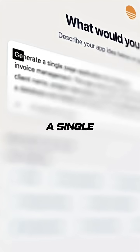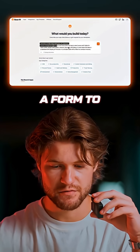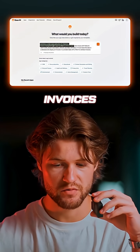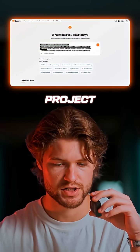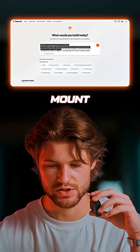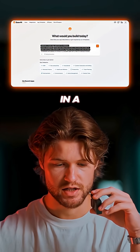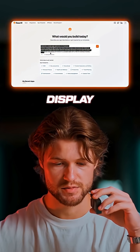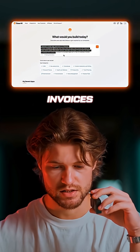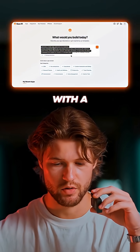So my prompt is simple: generate a single page application for freelance invoice management. The app must have a form to input new invoices with fields for client name, project description, amount, due date, and status. It must store this data in a database and display all invoices in a sortable table with a filter for overdue invoices.